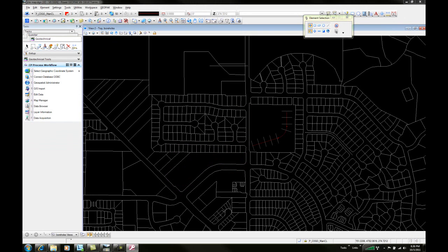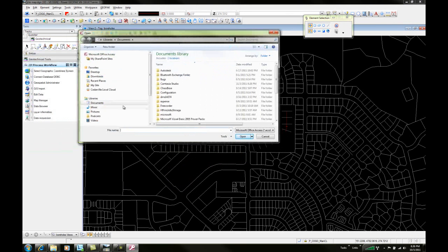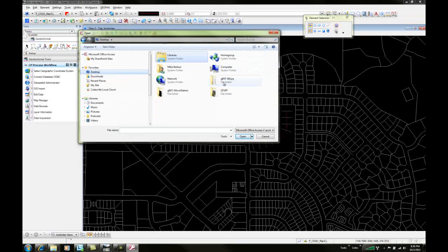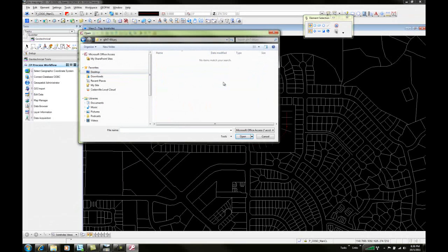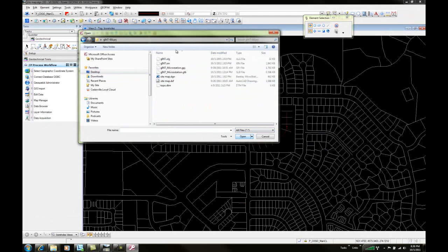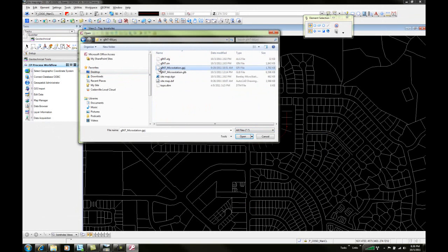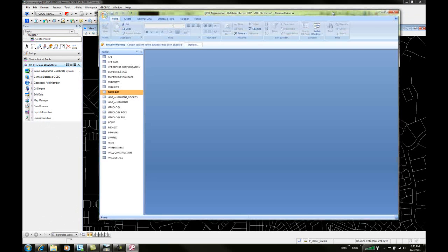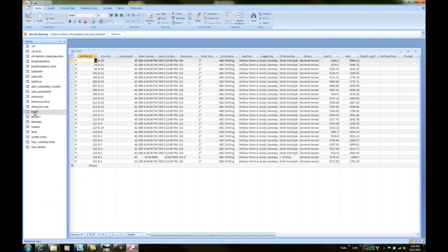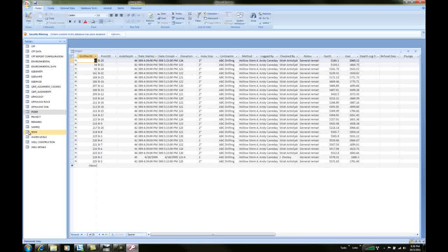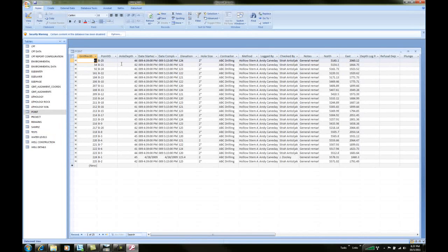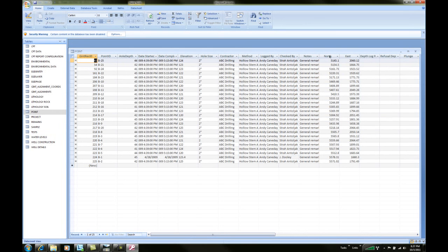We'll open the file. With our database open, we're going to focus on the point layer table. The point table has a point ID for our boreholes and it has a northing, easting, and an elevation field.